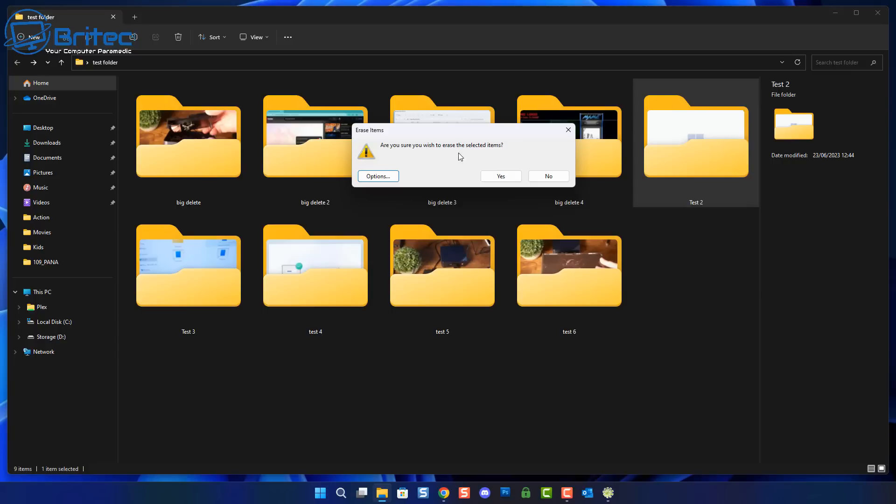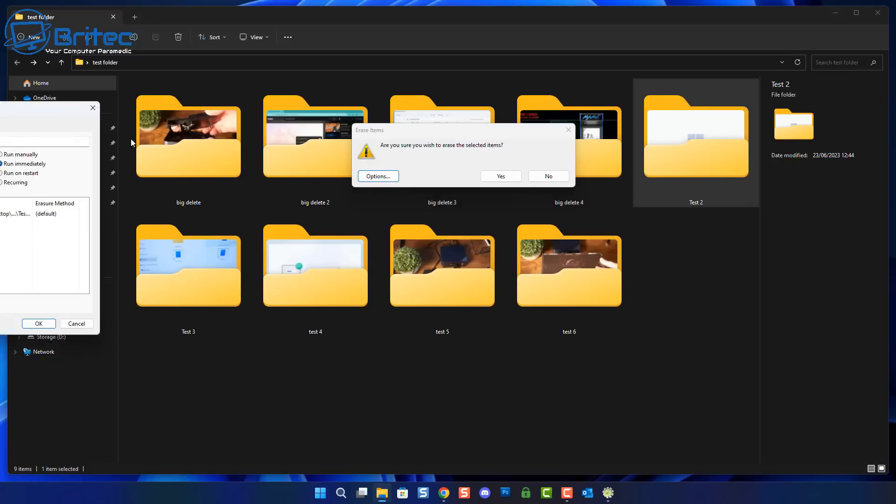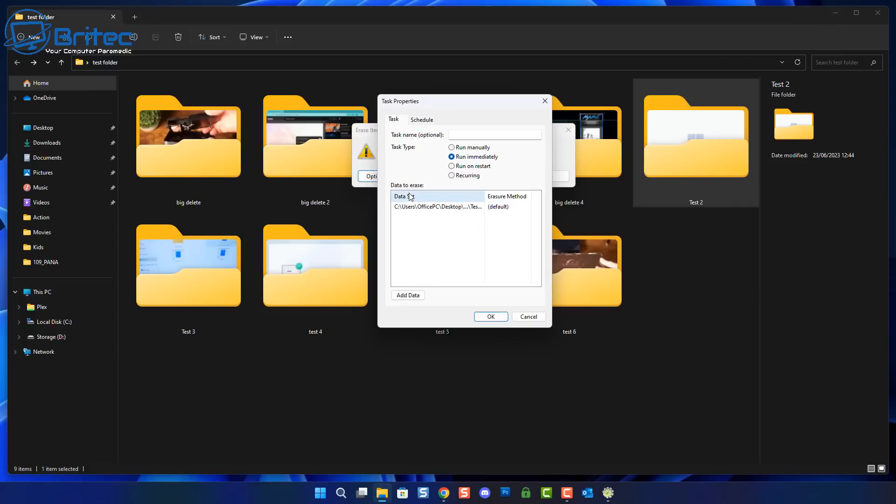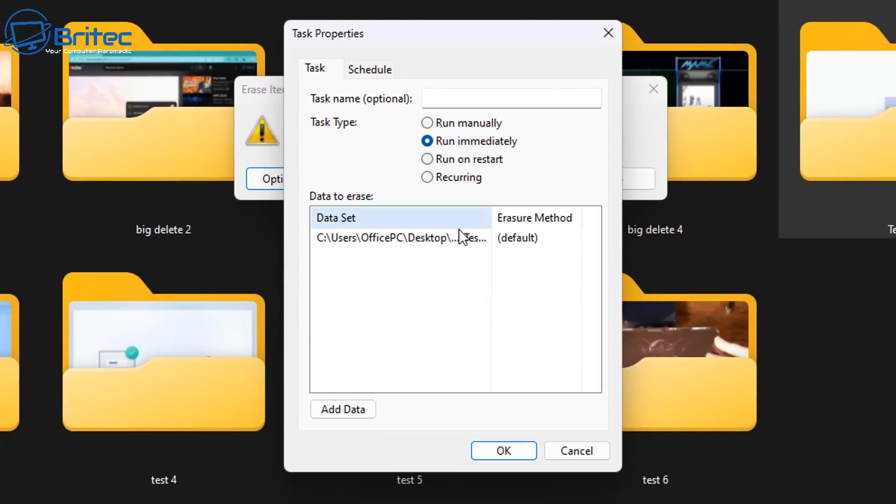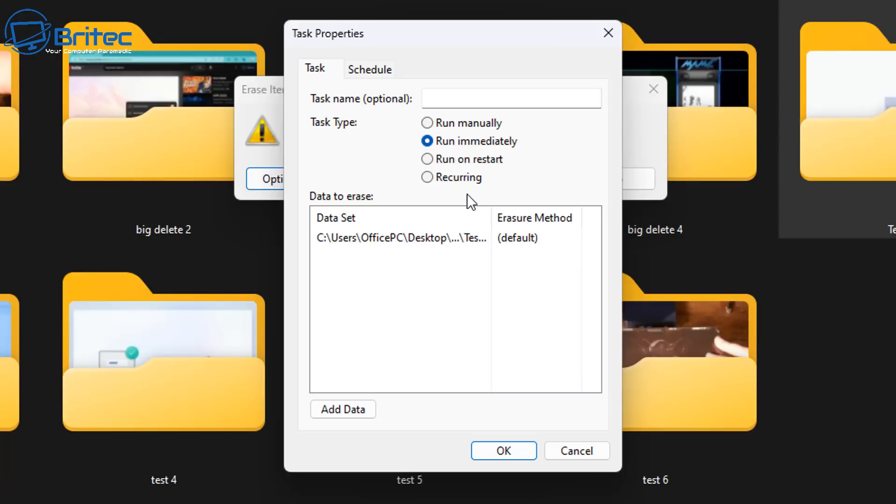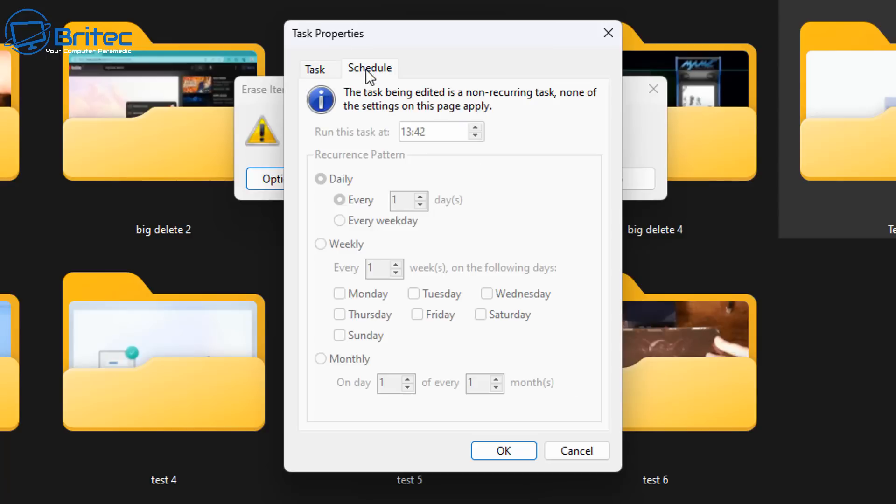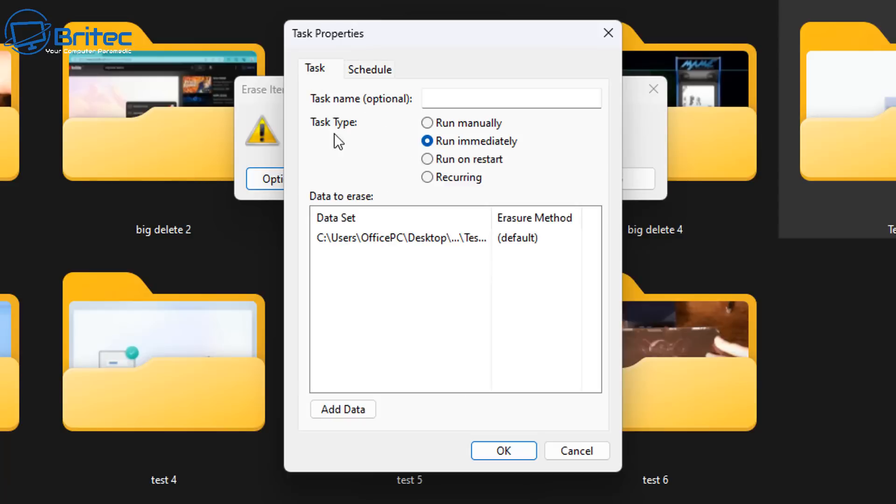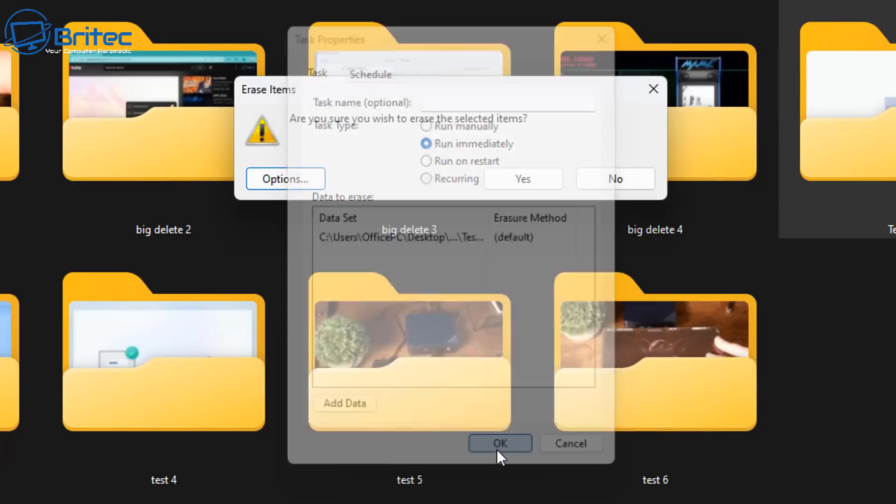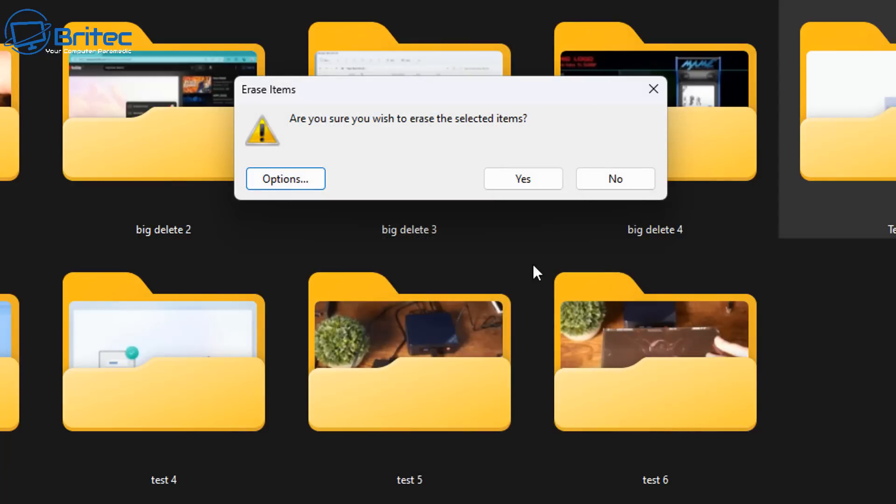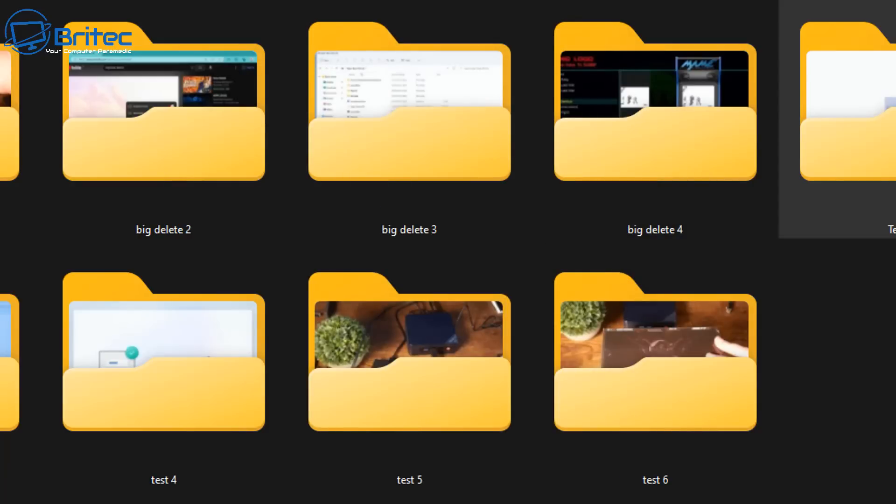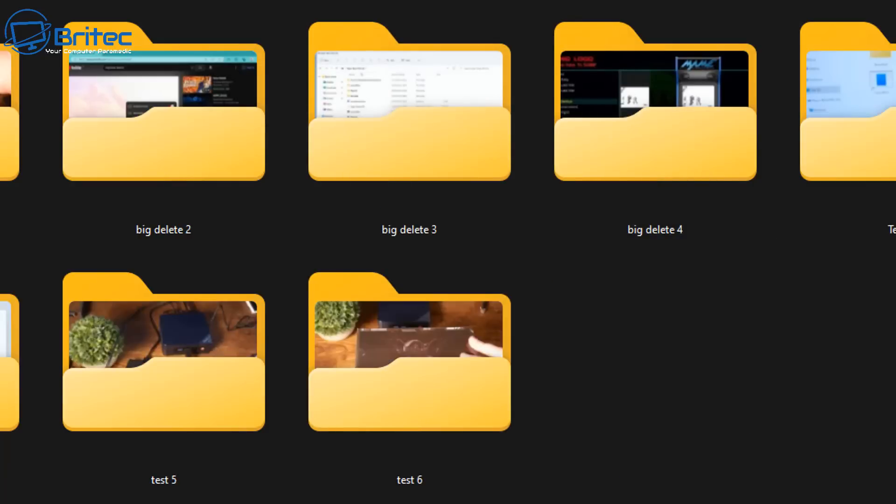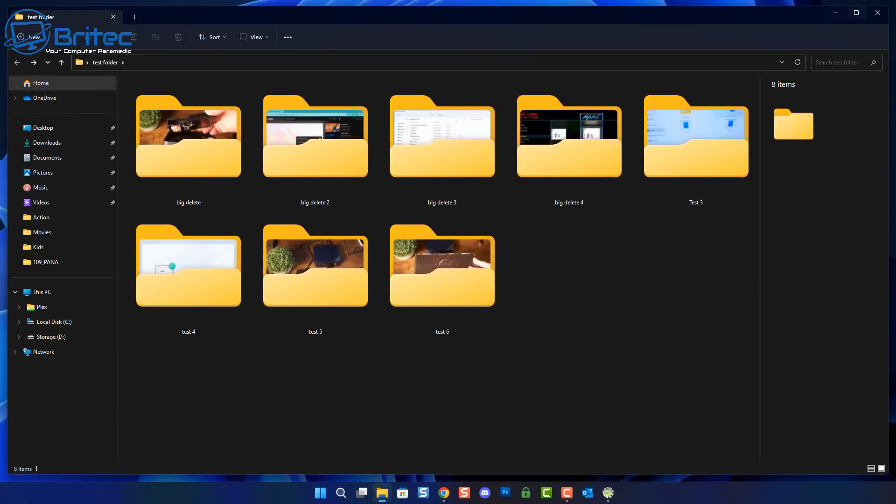There is a right click context menu option here so we're going to use that. You can see here are you sure you want to delete the selected item. You've got some options here as well. On the actual application itself you can run it immediately, run manually, run on restart, or reoccurring. Depending on how you want to set that up you can set up a schedule for this file. What I'm going to do is just delete it right now. I'm going to leave it on run immediately, click OK and say yes and straight away it will remove that folder from the drive.